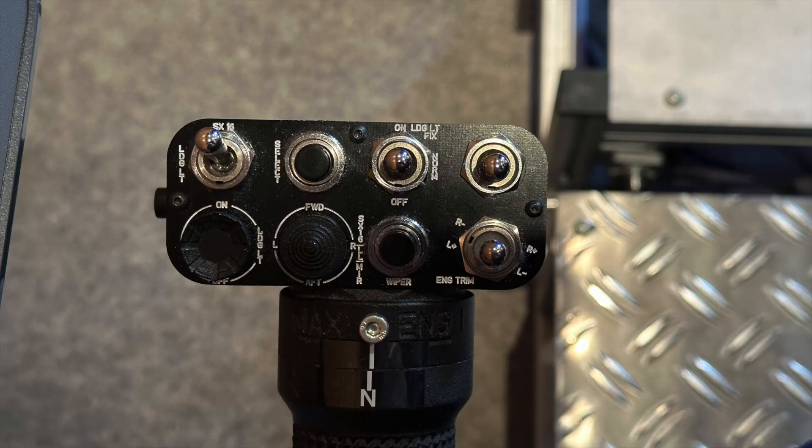If you have a collective where you can't see the target of the control command based on the switch position, you can activate an additional advisory in the preferences file that comes up when the SX16 is the control target. This makes orientation easier.